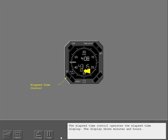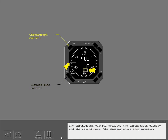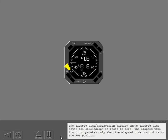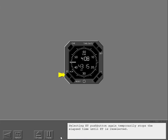The elapsed time control operates the elapsed time display. The display shows minutes and hours. The chronograph control operates the chronograph display and the second hand; the display shows only minutes. The elapsed time chronograph display shows elapsed time after the chronograph is reset to zero. The elapsed time function operates only when the elapsed time control is in the run position. Selecting the ET push button again temporarily stops the elapsed time until ET is reselected. The reset position sets the elapsed time to zero.